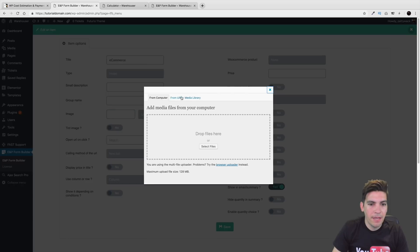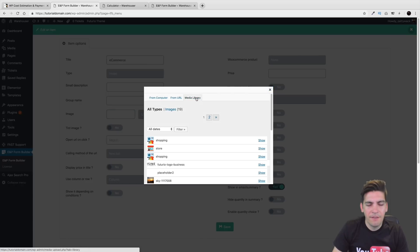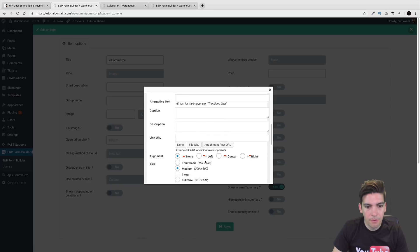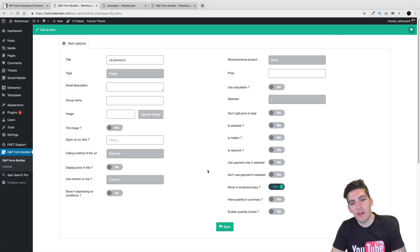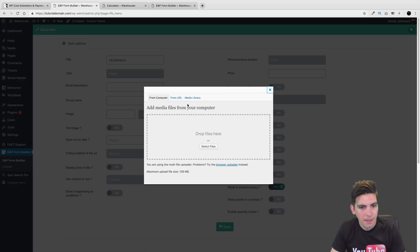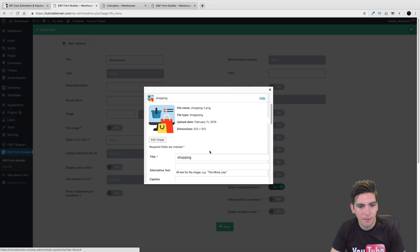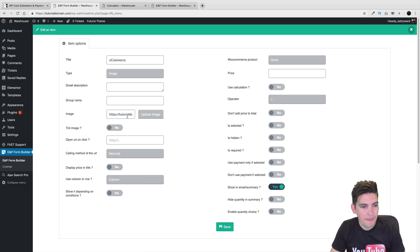I'll go ahead and upload an image — I already have these images here. From URL, I'll do the shopping one. Show, and then insert into post. Sometimes it doesn't really upload — let's do it one more time. Insert into post. There we go, now it's there.